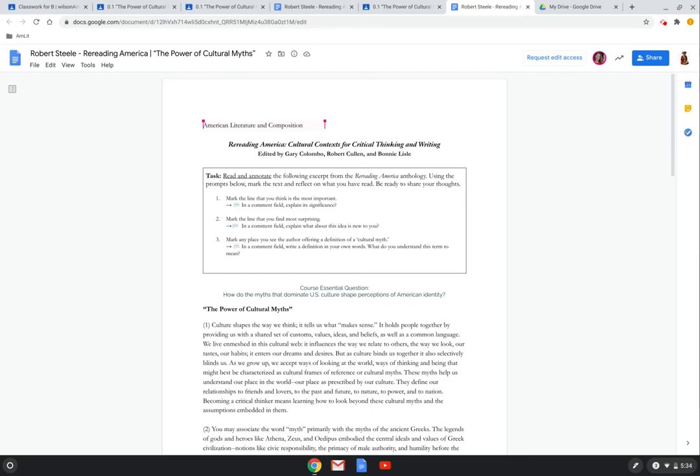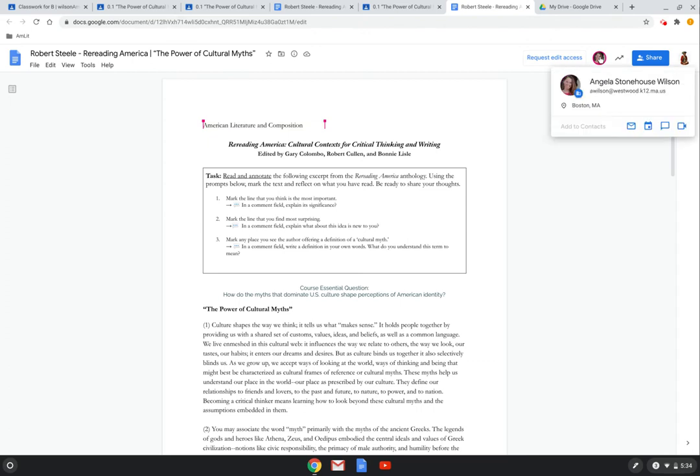So I want to show you what this all looks like. As the teacher, I'm on his document. And again, you can see, as can he, in real time, that his teacher is on the document. And what he is not going to be able to see is that I am going to be leaving him some feedback.